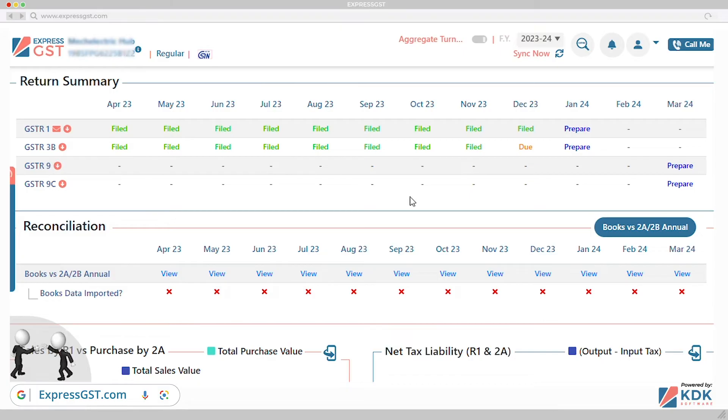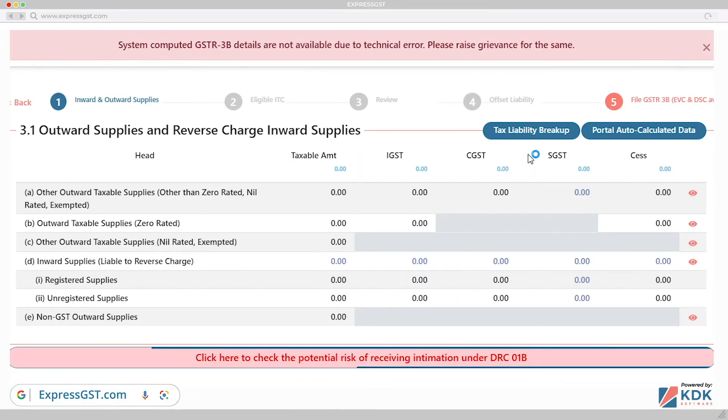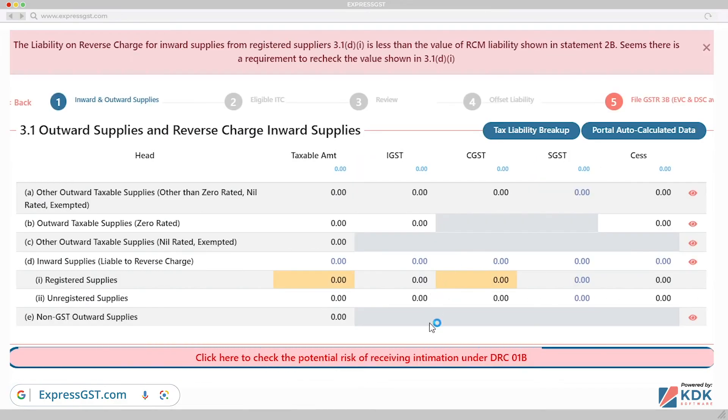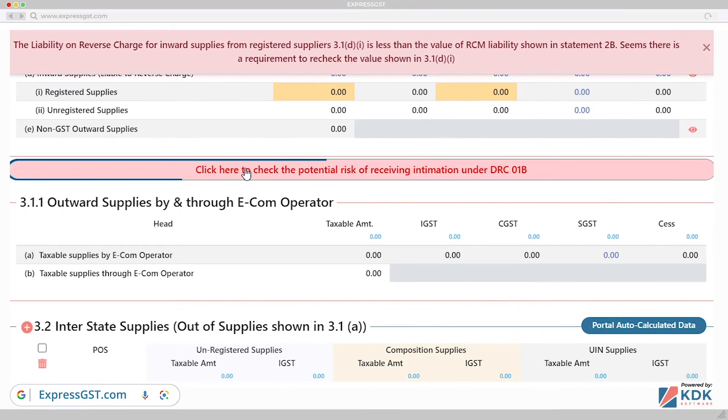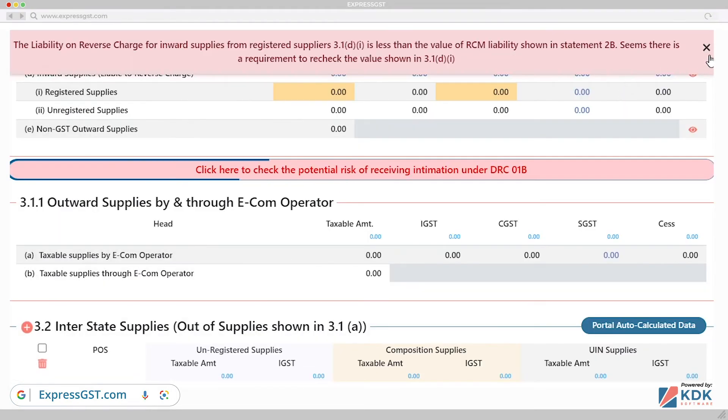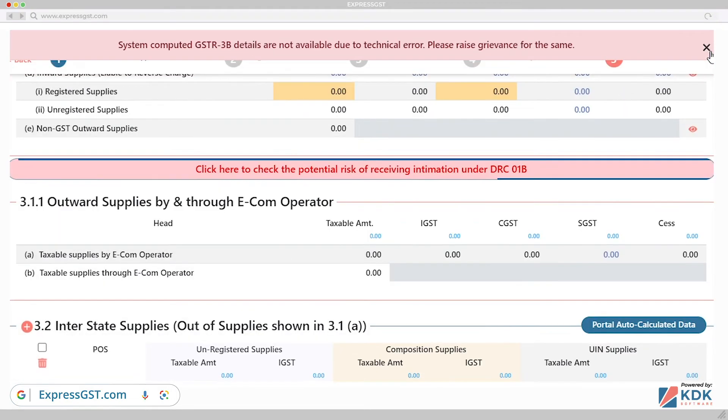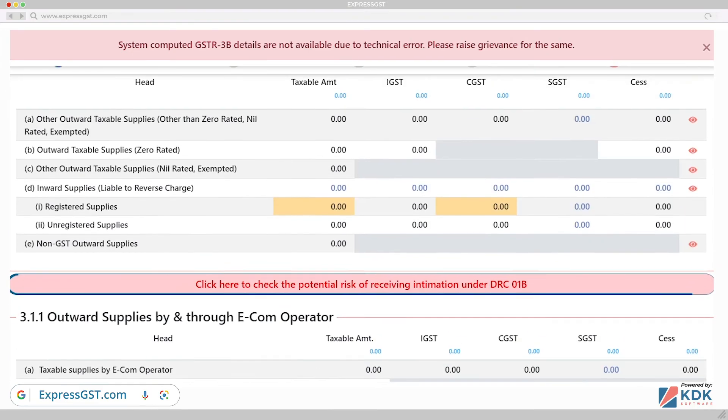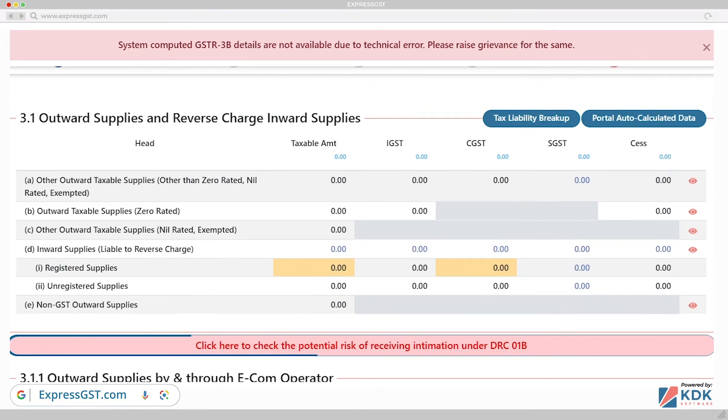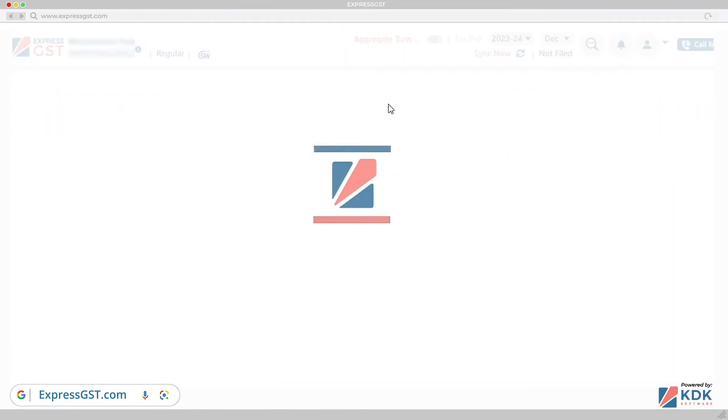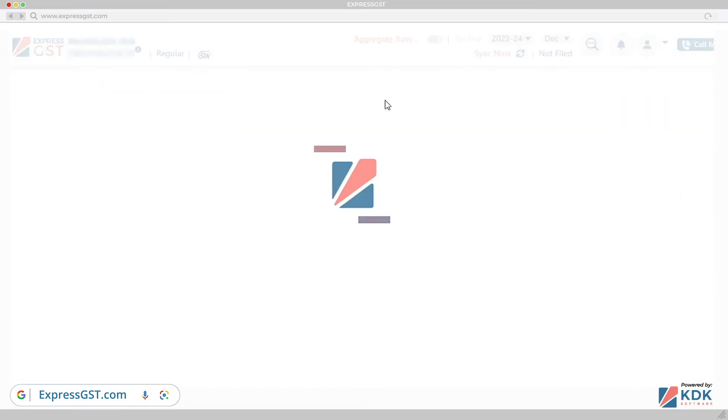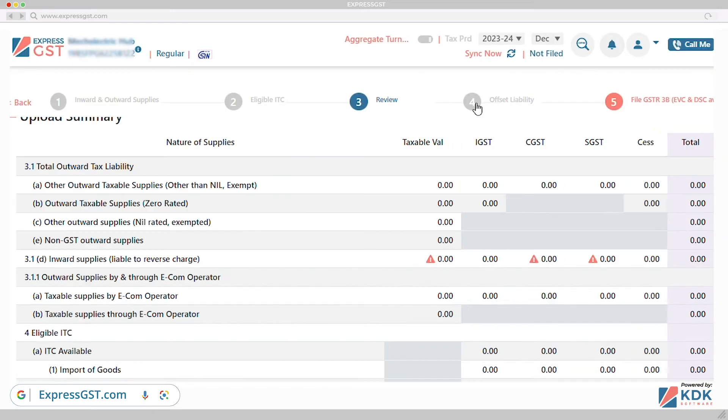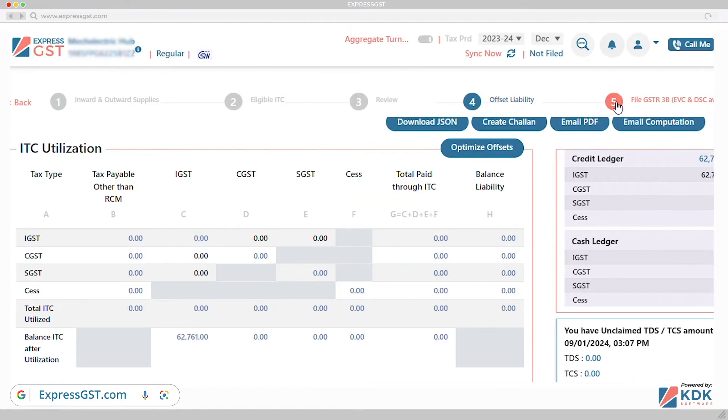GSTR3B. Facility to view ineligible ITC of Table 4E. Validation to eliminate risk of notice under section DRC-01B. ITC comparison on different basis. Month-wise and annual consolidated 3B. Intelligent offset logic to maximize your ITC and alarm system for TDS-TCS deductees under GST.